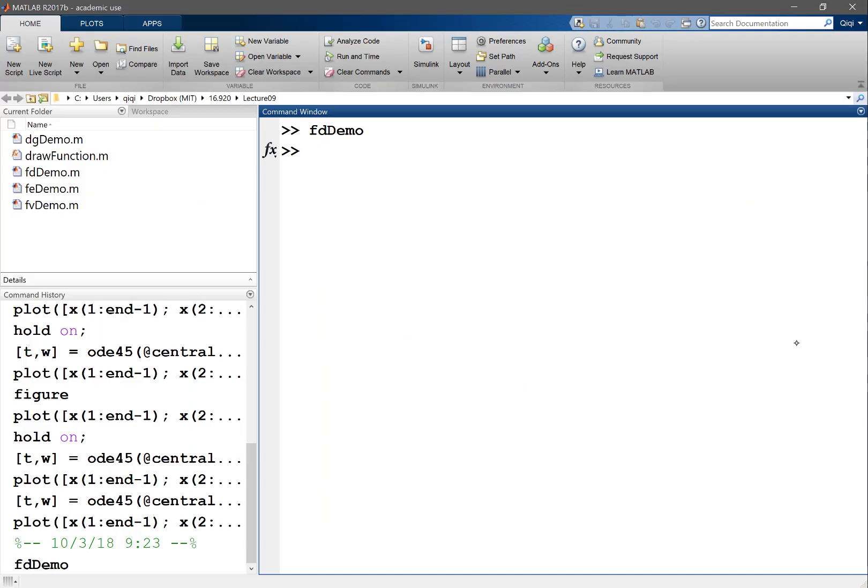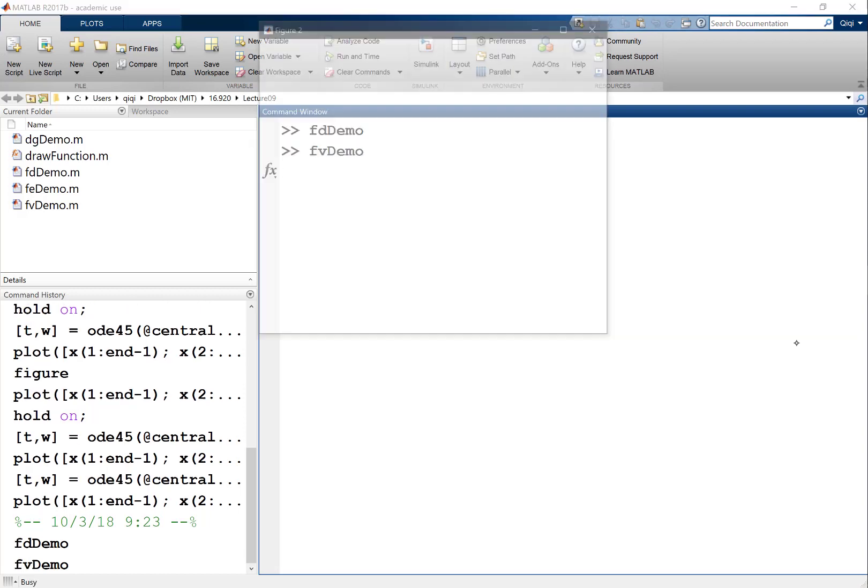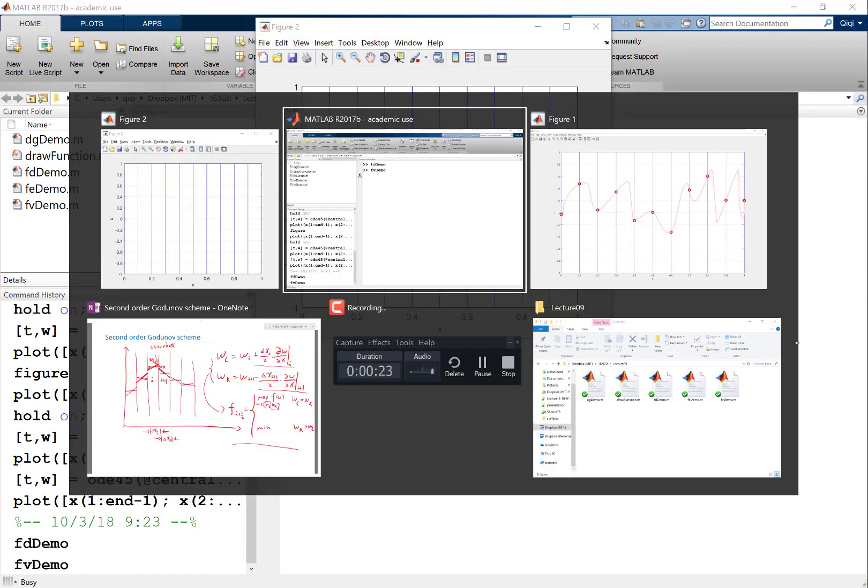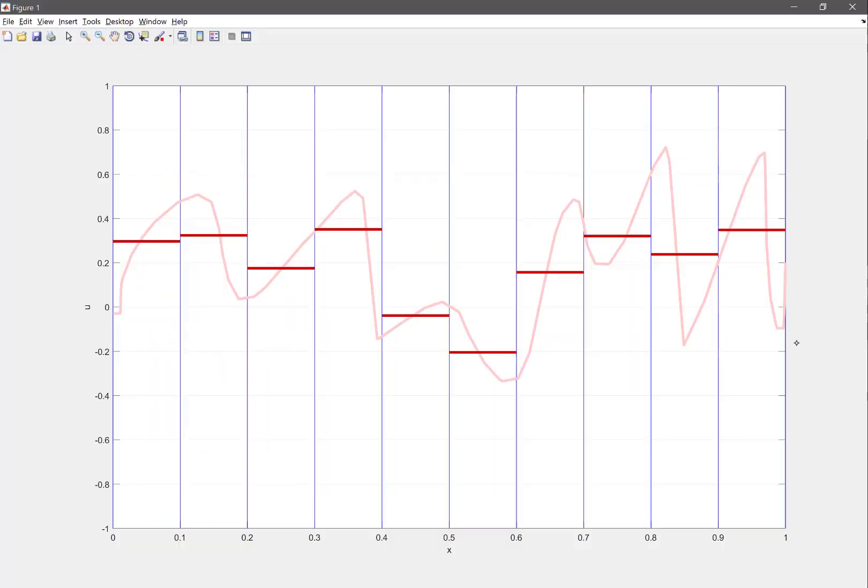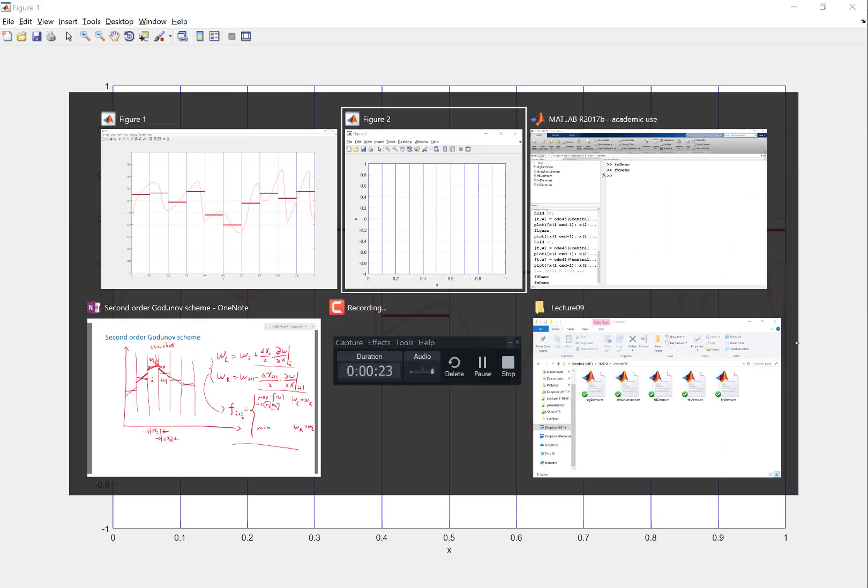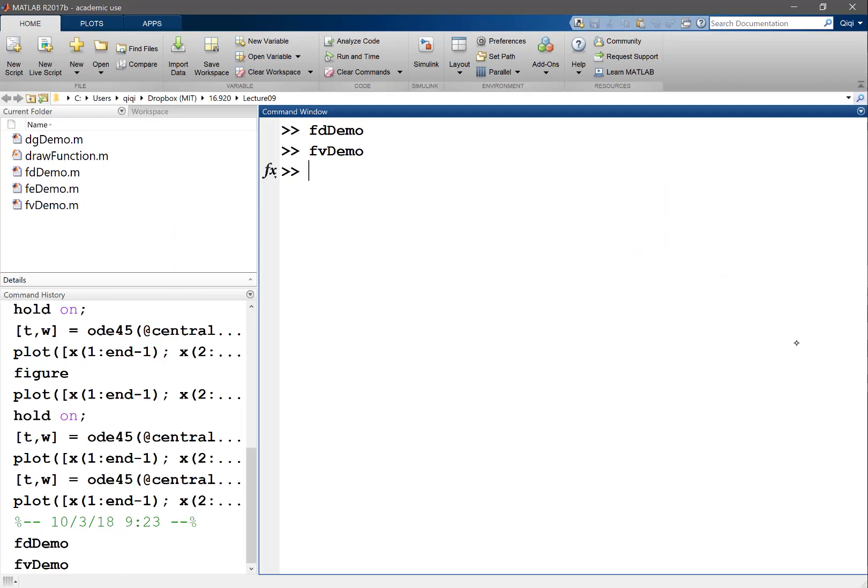Now let's do finite volume. So in finite volume, we just learned that we are keeping the cell averages, right? Also no frills. So we already know everything about finite volume, in 1D at least.